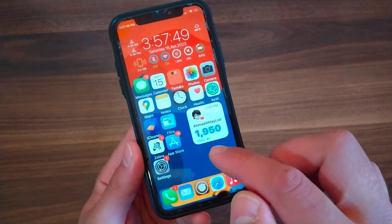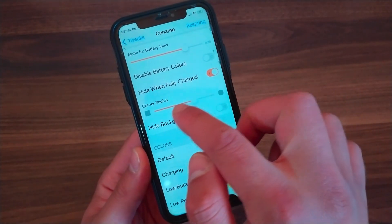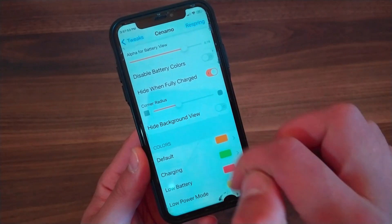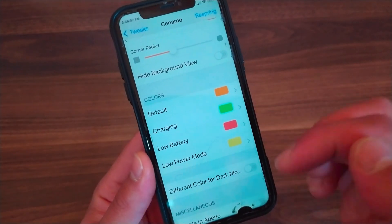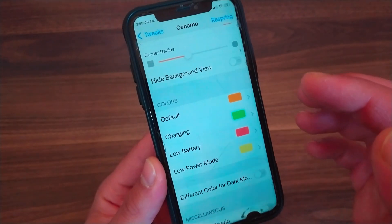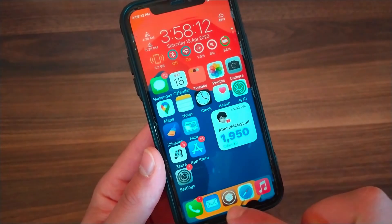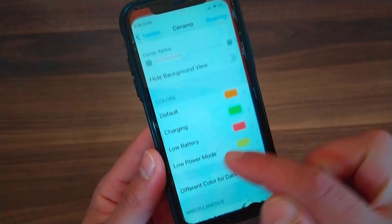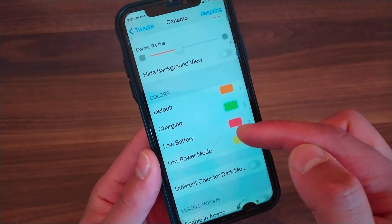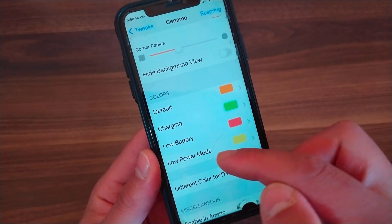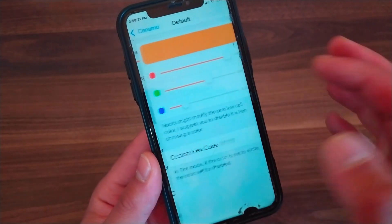This also needs a respring to apply changes. In the Colors option, you can change the battery colors — including the default battery color, low battery color, charging color, and low battery mode color. I will change the default color to white.